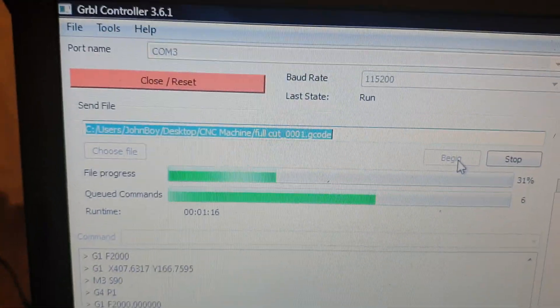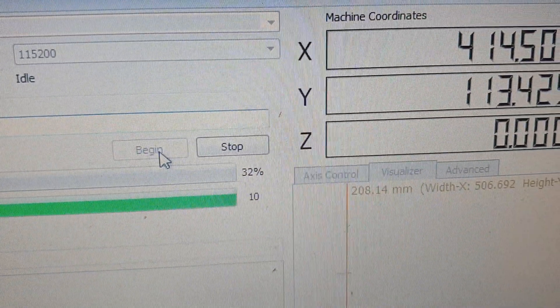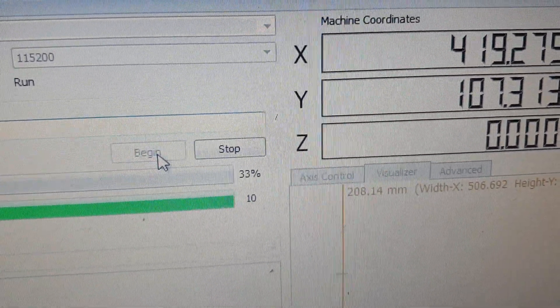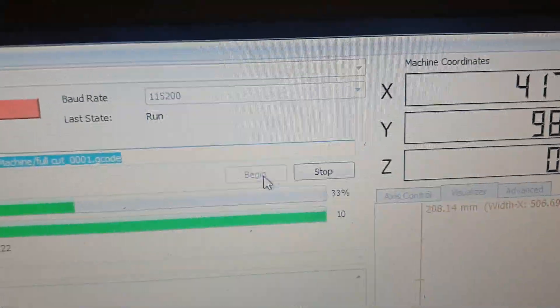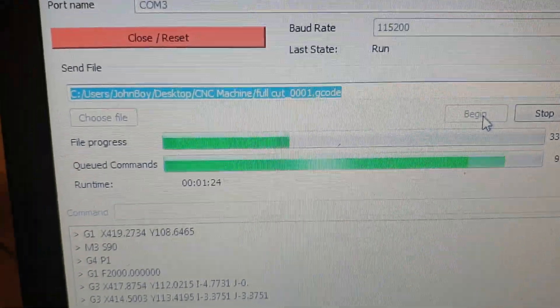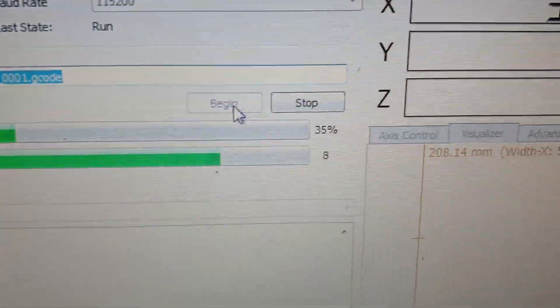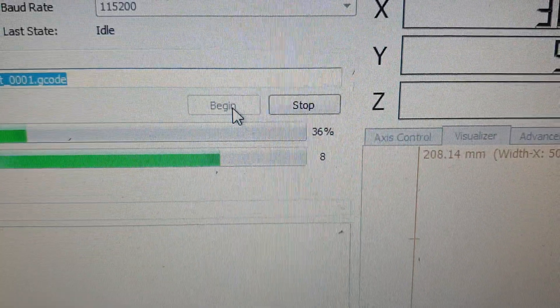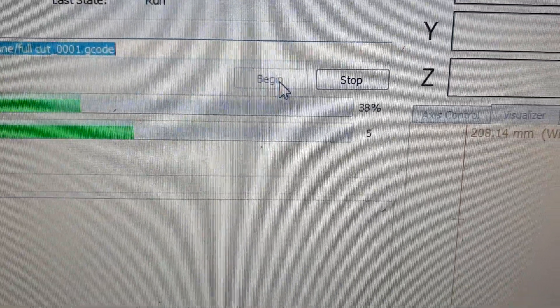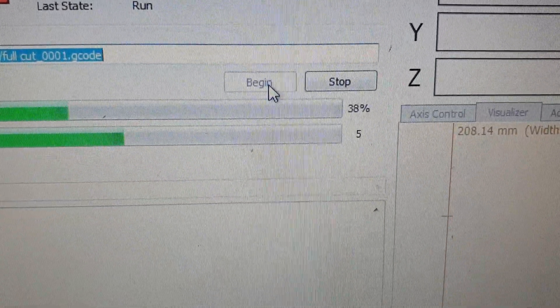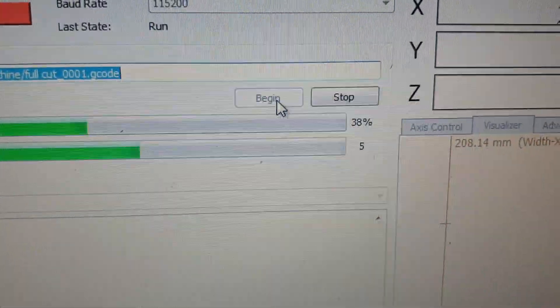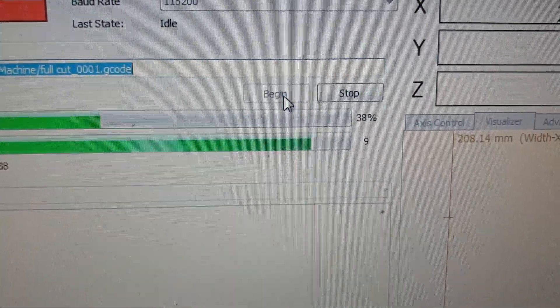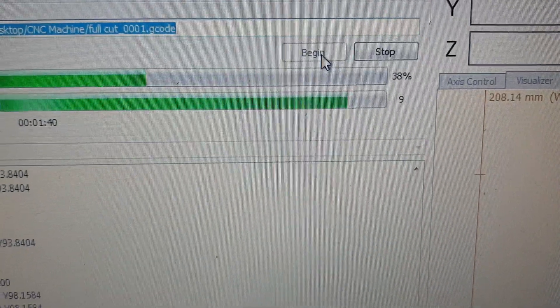The good thing with the GRBL controller is it gives you a status bar, progress bar there. File progress 32%, 33%, so it gives you a good indication of where you are in the program. The queue commands there is eight, what that actually means is it's reading eight lines in front of where it is in the program.